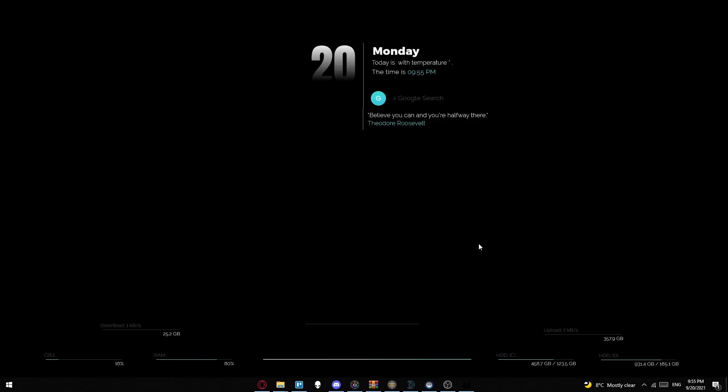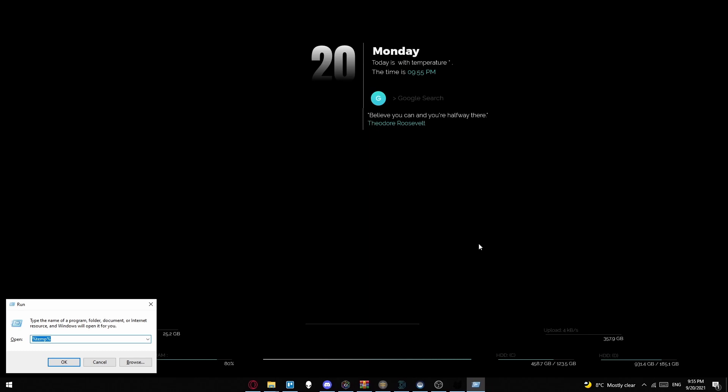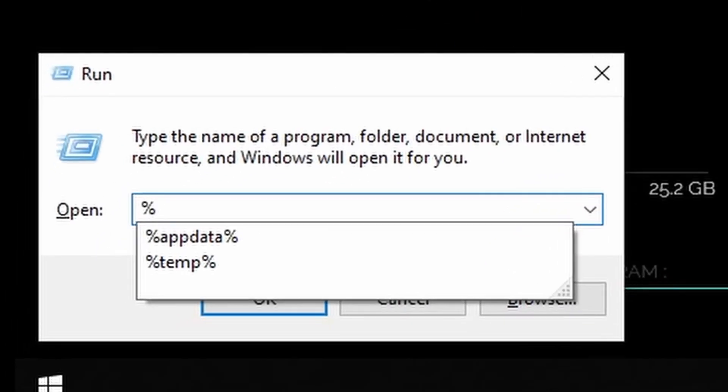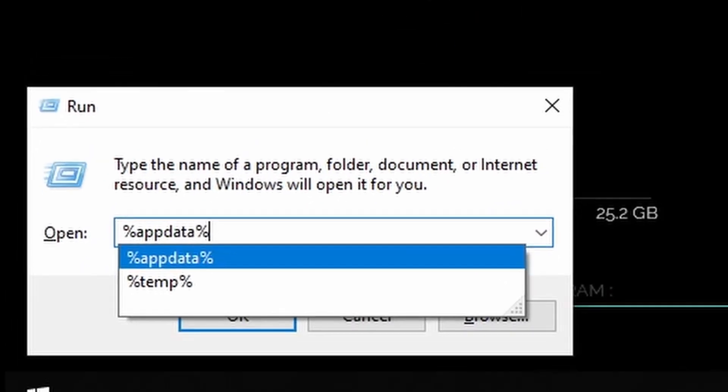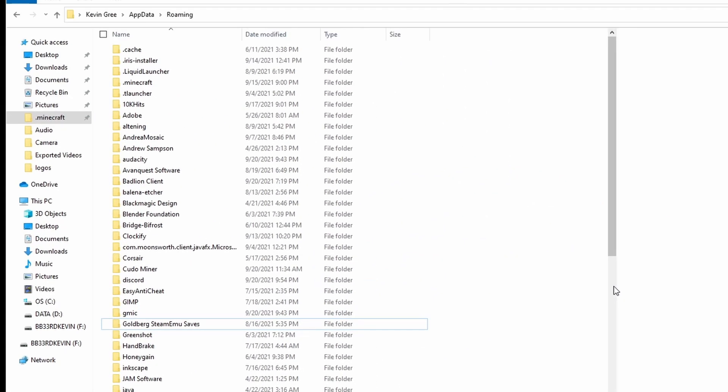What you want to do to fix this is hit Windows key and R, type in %appdata%, hit enter.